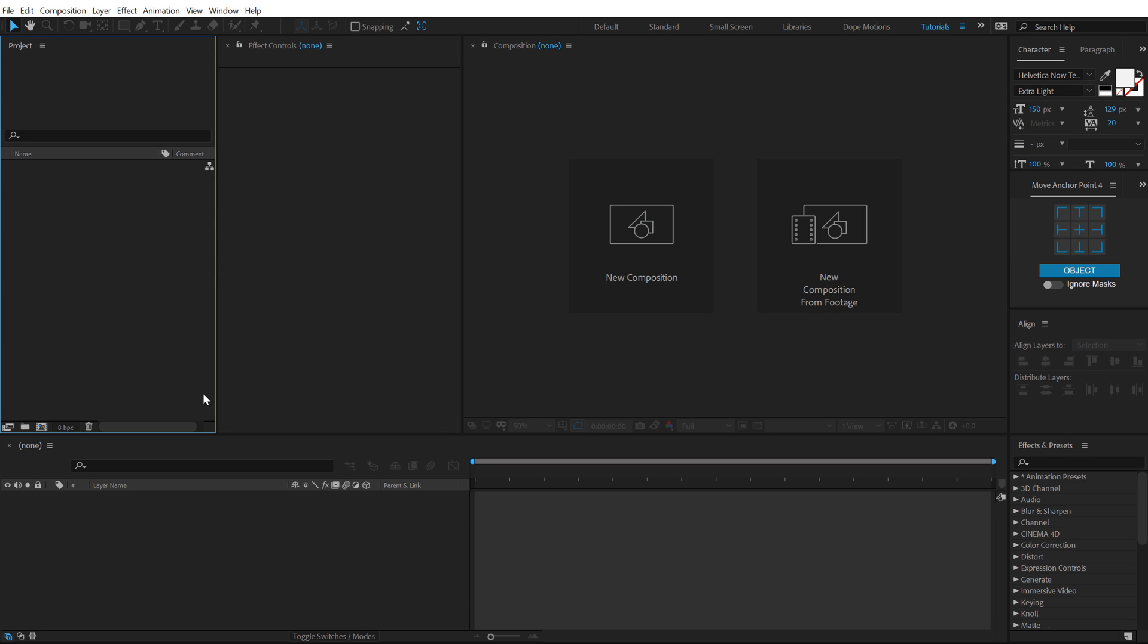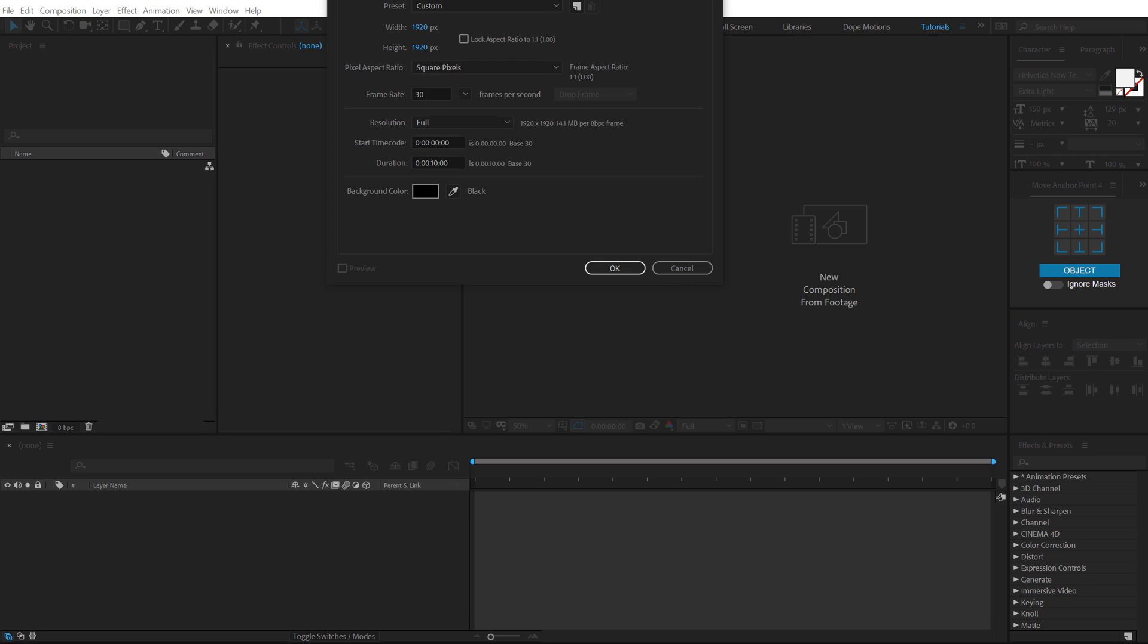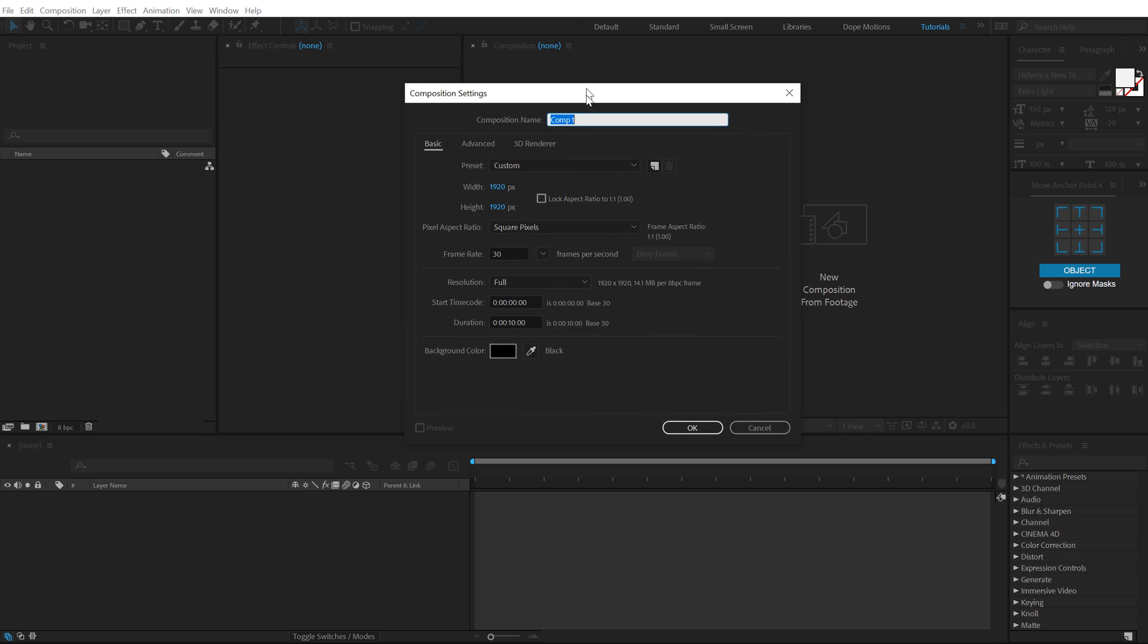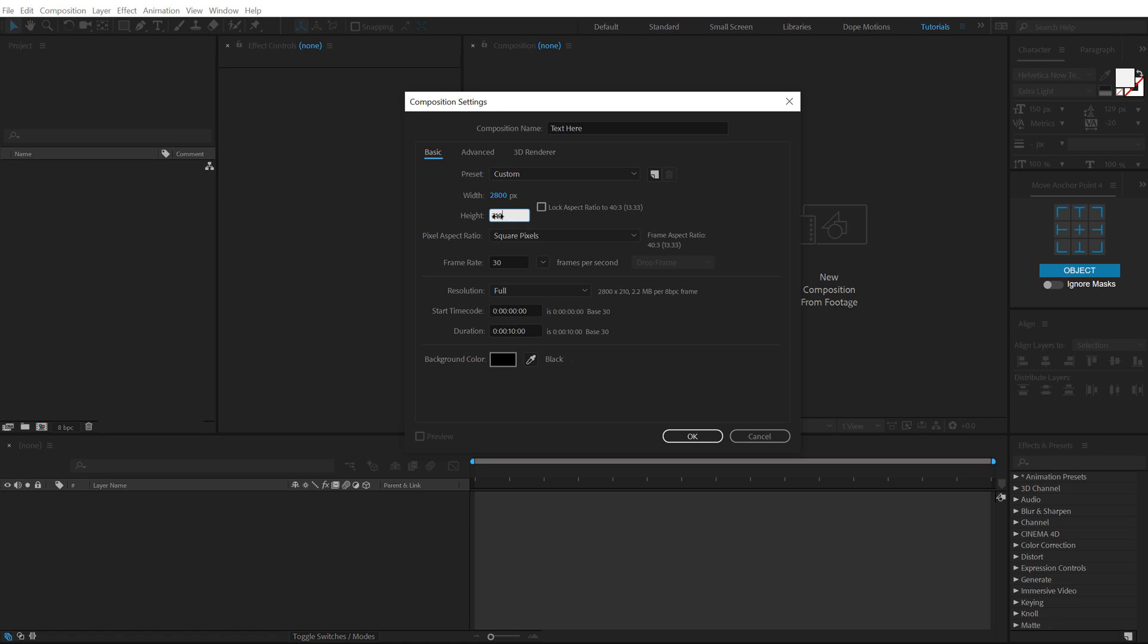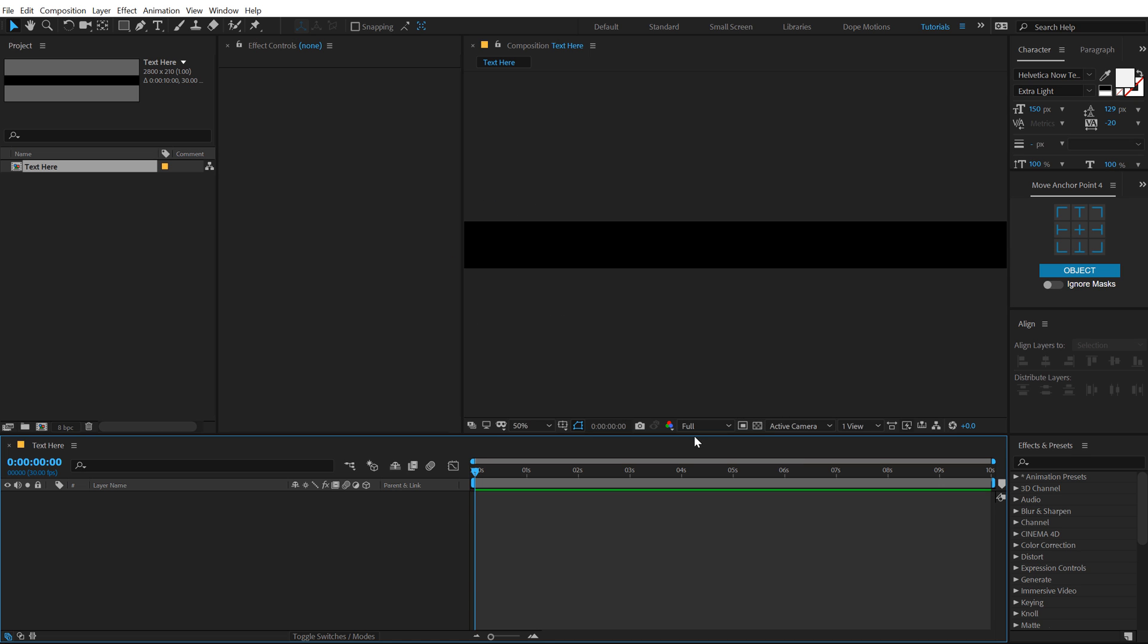Alright guys, here we are in After Effects. Let's start by creating a new composition just like we always like to do. Let's call this text here because this is gonna be our text placeholder. For the width, I'm gonna go with 2800 and for the height, I'll go with 210, 10 seconds long comp with 30 fps, hit OK.